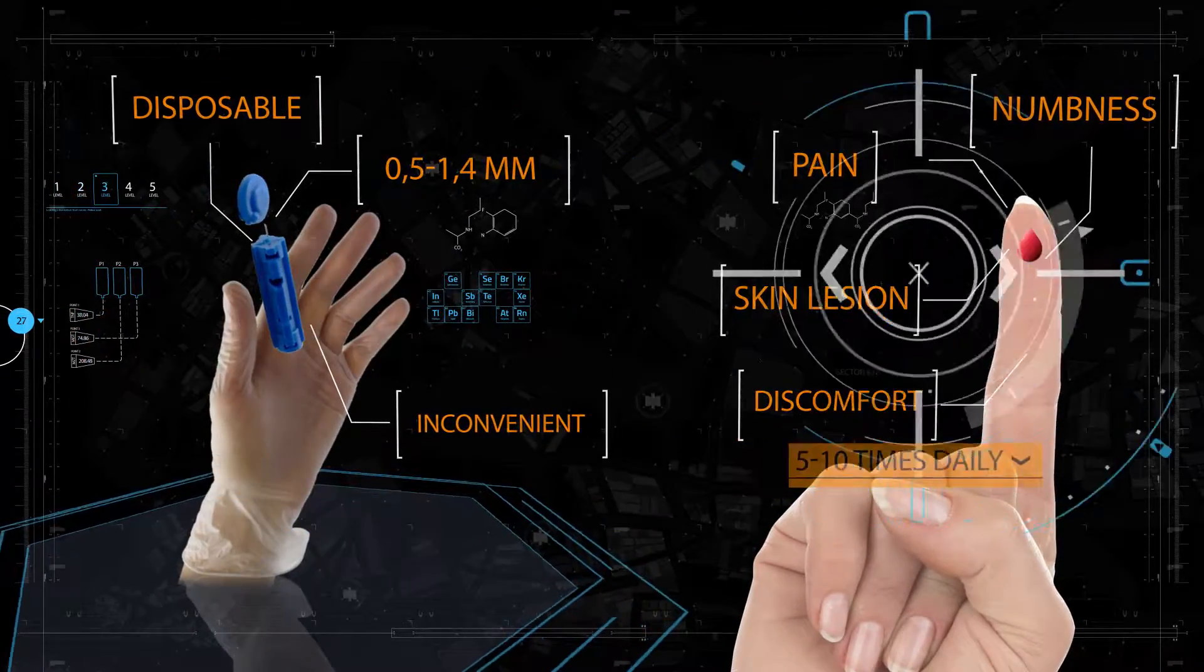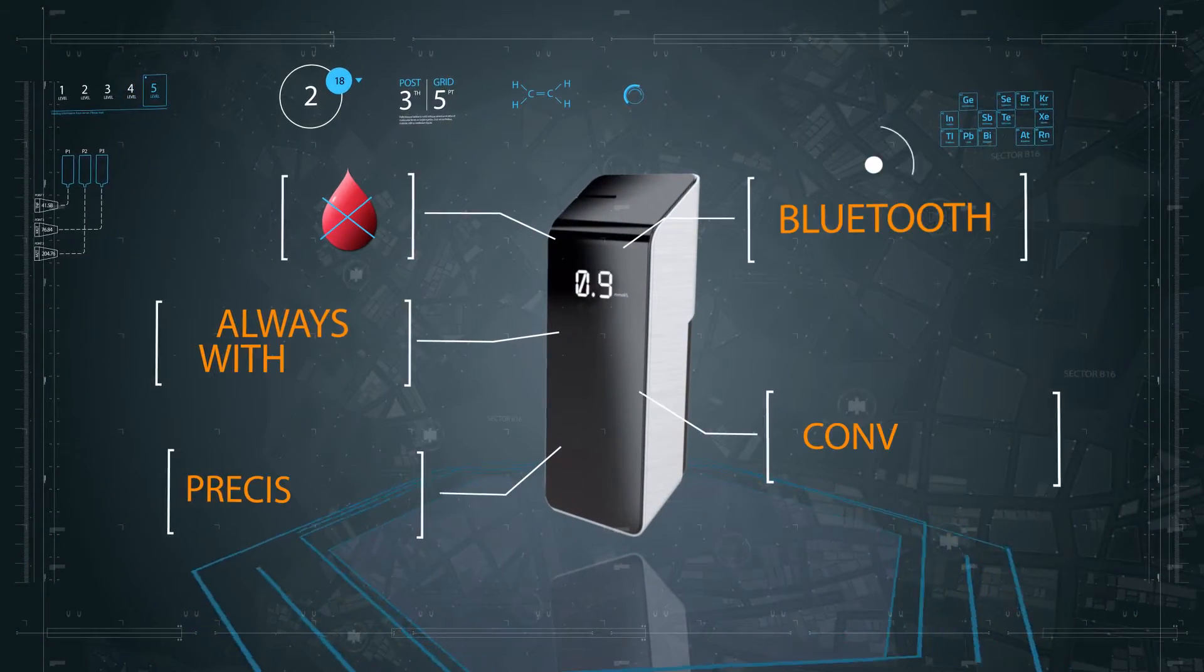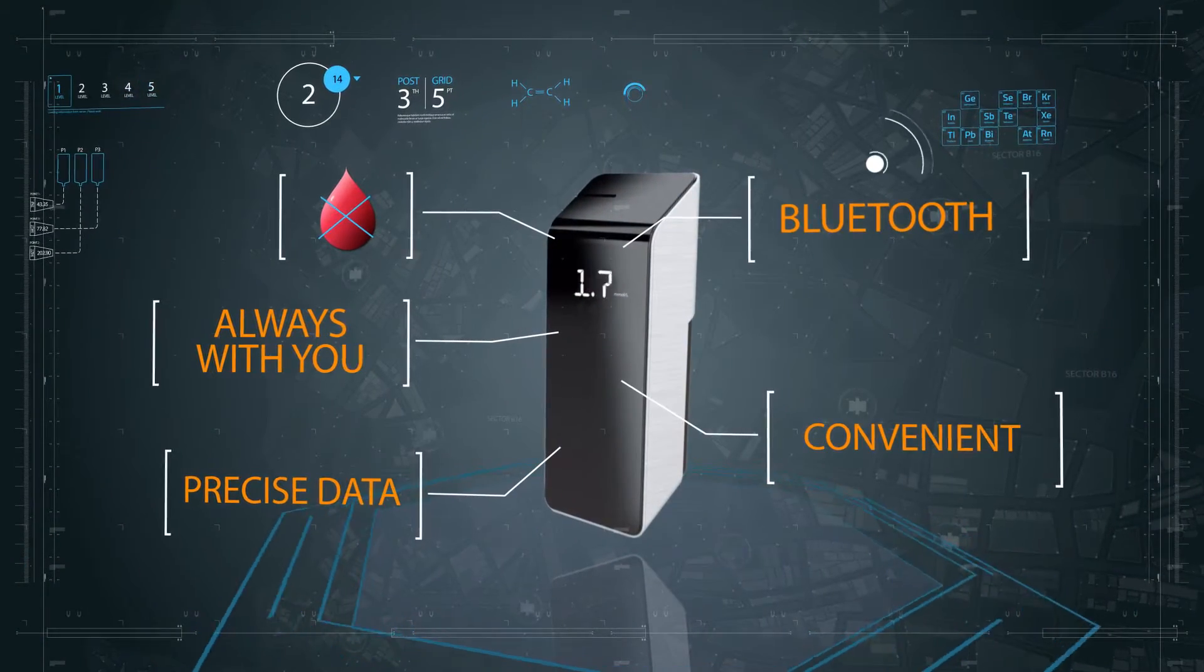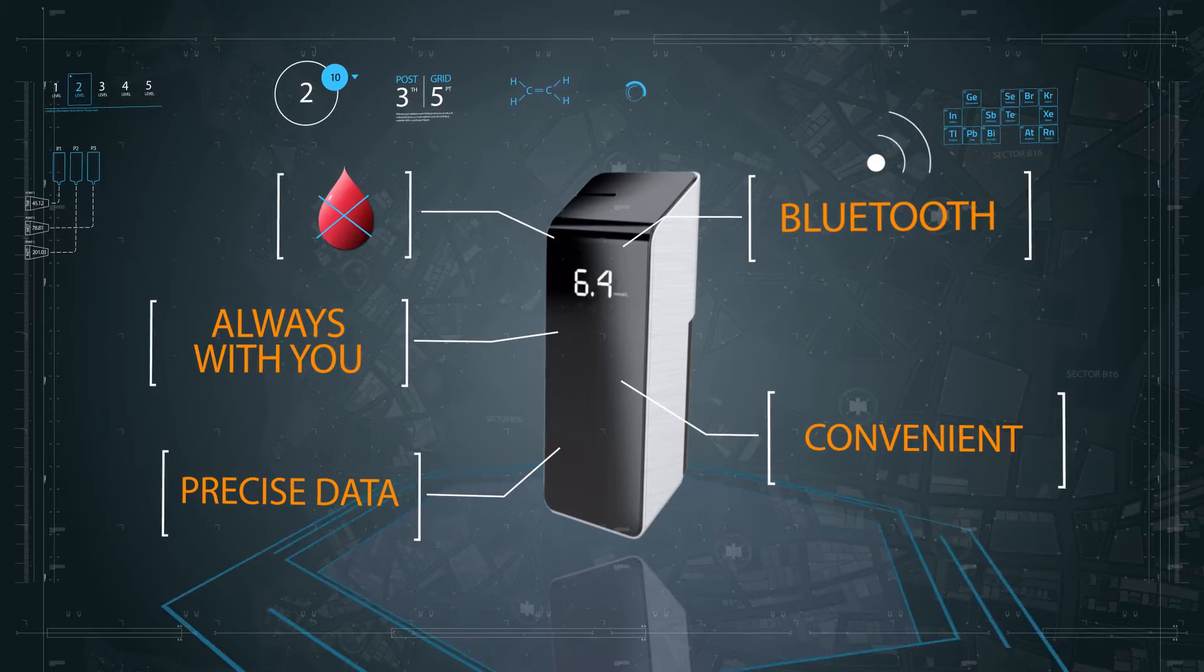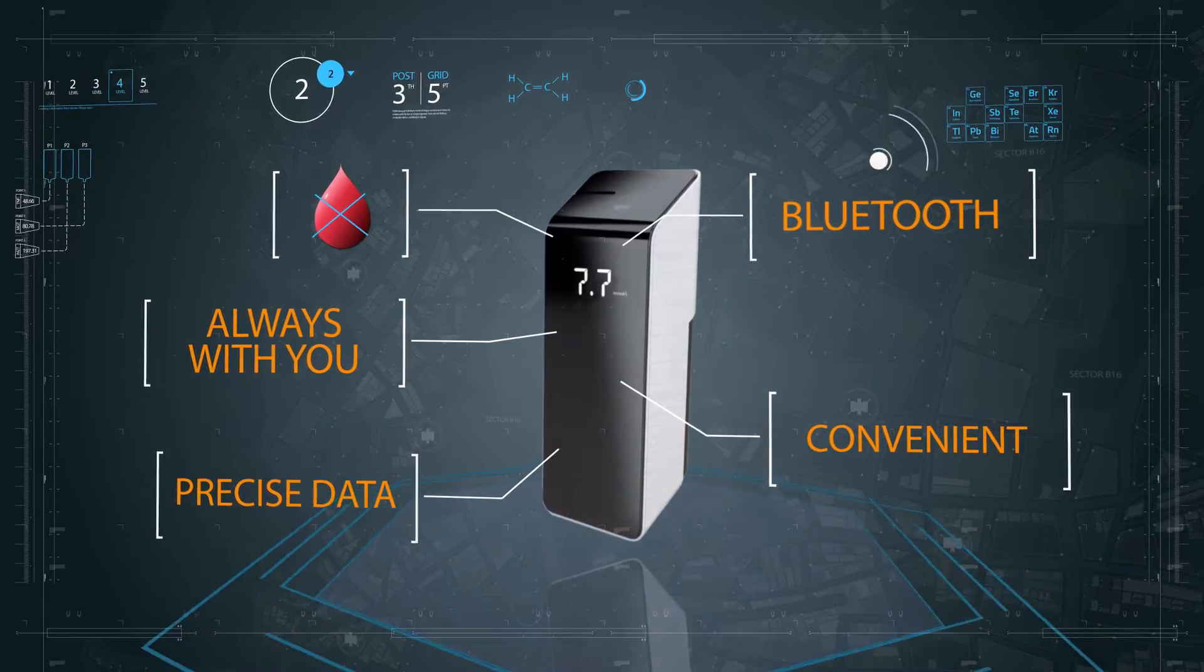We present the world's first glucometer which determines the blood sugar level through saliva.